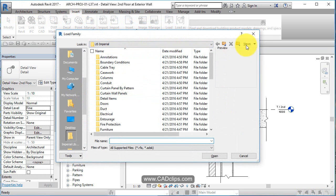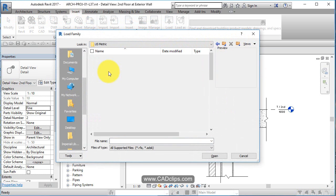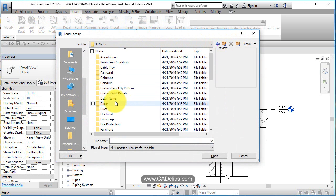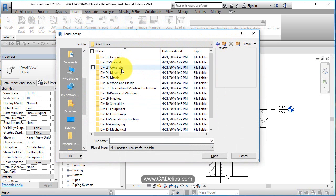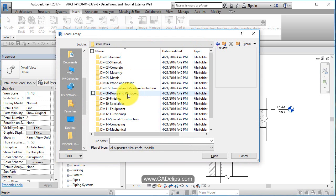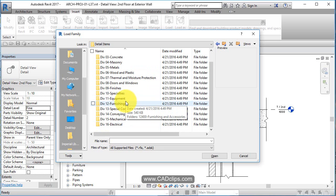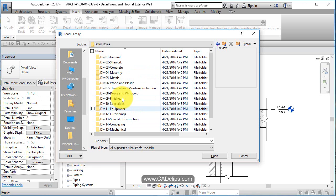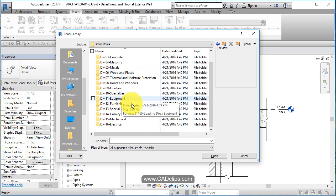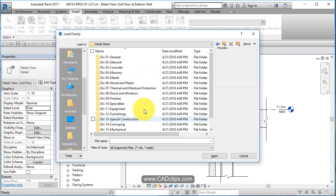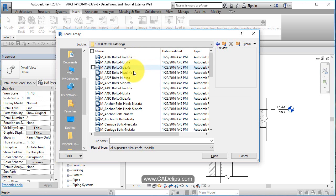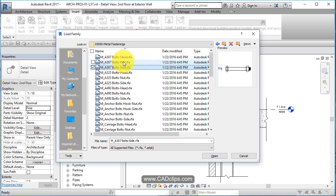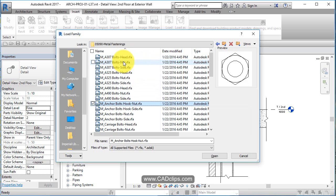Let's go to Insert and say Load Family. We're going to go to Metric, up one to US Metric, Detail Items, and look: general, site work, concrete, masonry, metals, wood, door and window stuff, specialty. These are your 16 divisions as far as components go in construction in the specification. Let's go into, for instance, Metals. Double-click in Metals, Metal Fastenings. We've got an anchor bolt head, these are all little 2D items.